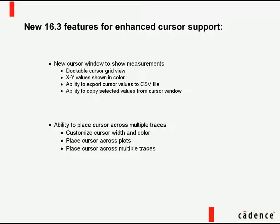Additionally, cursors have been enhanced to allow placement across multiple traces, with customizable cursor widths and colors, and cursor placement across plots.